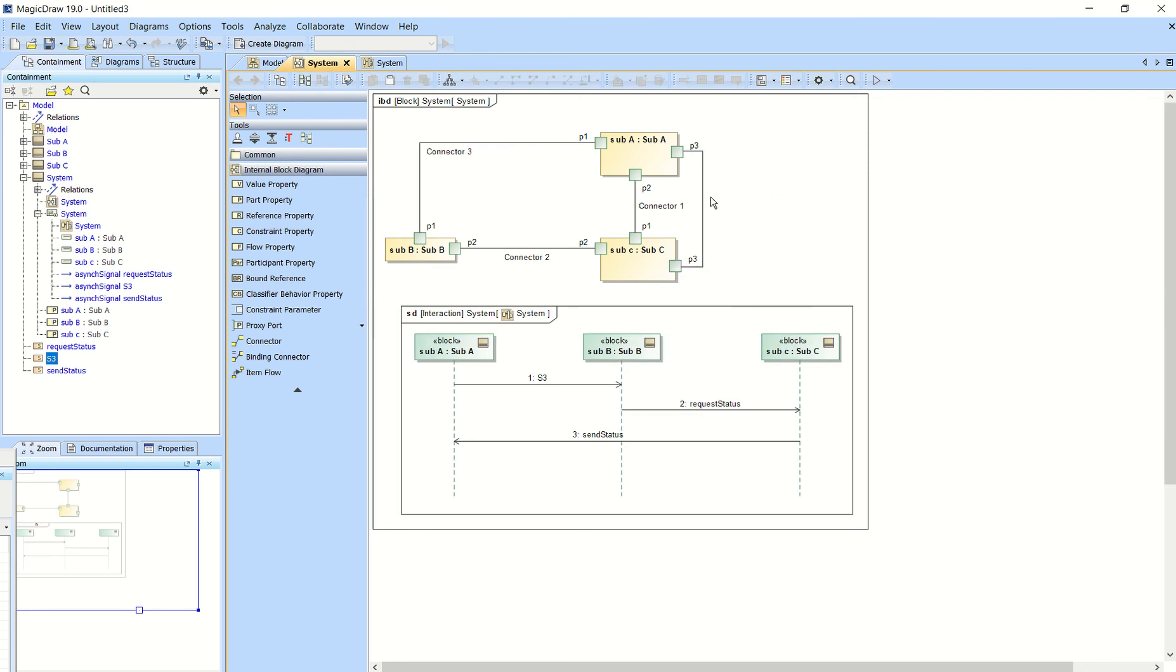But if you notice, it doesn't start out with a name. It's good to have a name. That way you can see that because we'll actually have to designate that connector in just a second. So let's call this connector four.